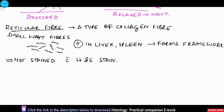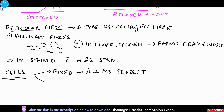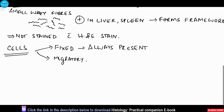Moving on to the cells of connective tissue, there are basically two types: the fixed cells which are always present in the connective tissue, and the migratory cells which enter the connective tissue whenever the need arises.